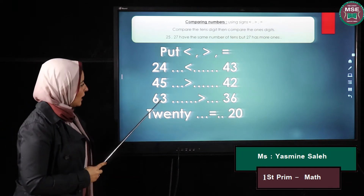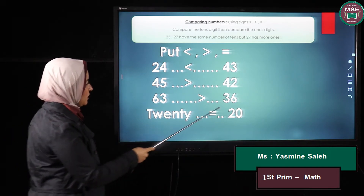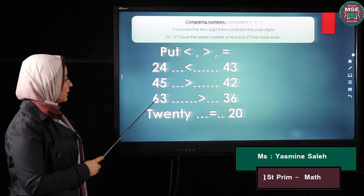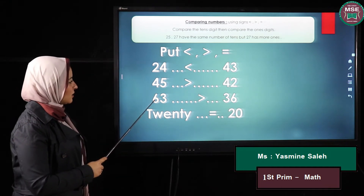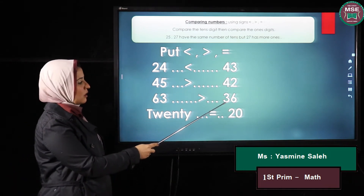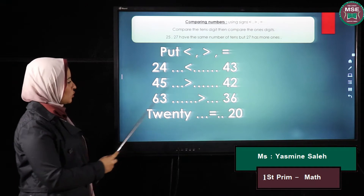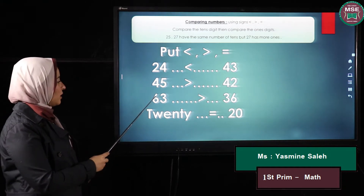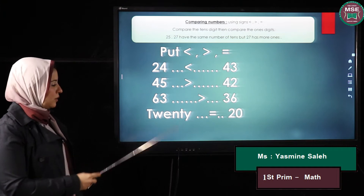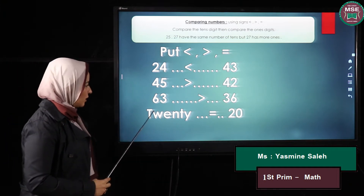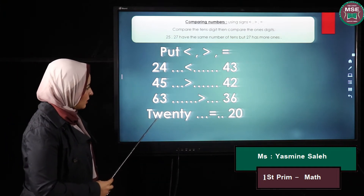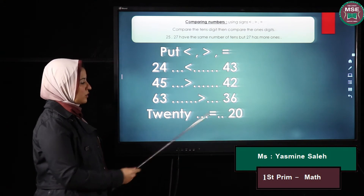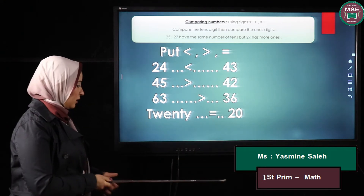Another one: I have sixty-three and thirty-six. I look at the tens — here my tens is six and here my tens is three, so six is bigger, so sixty-three is bigger. And here I have twenty and twenty, so both of them are equal.